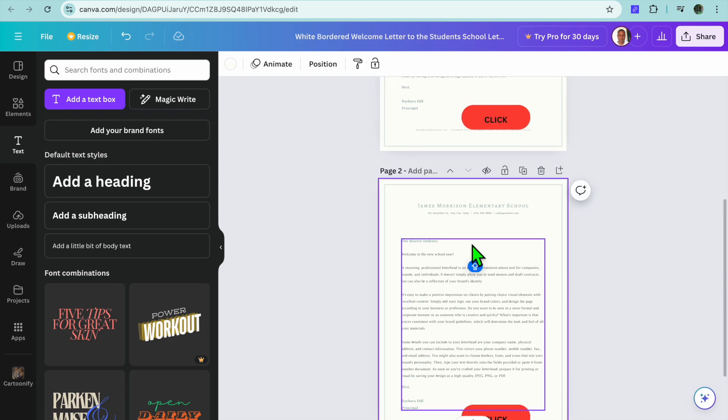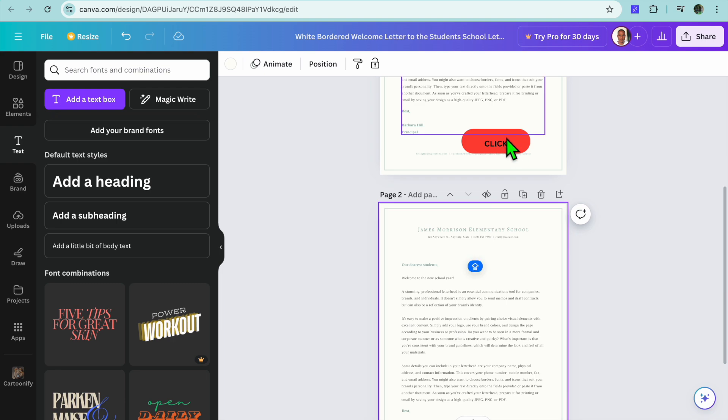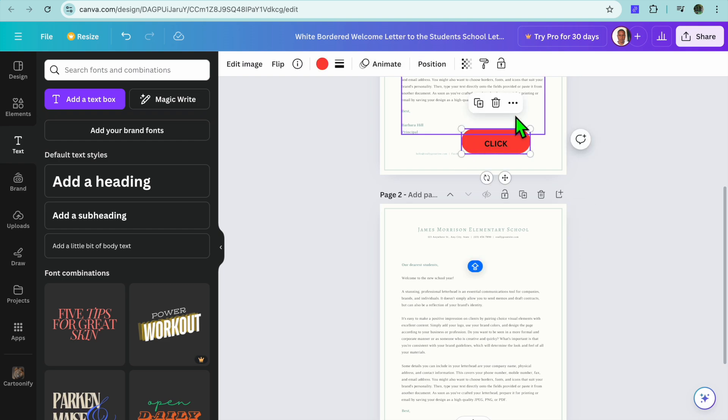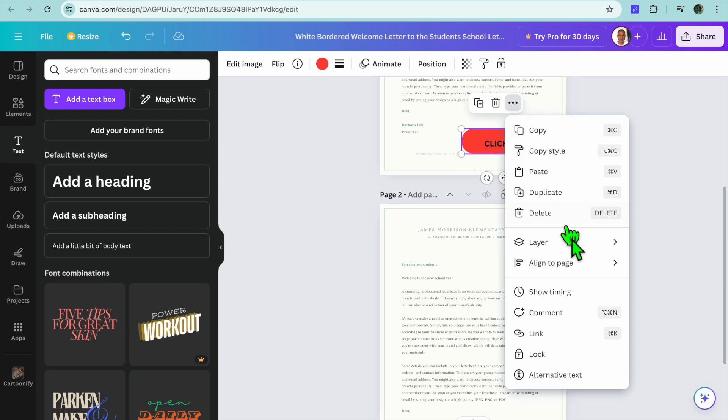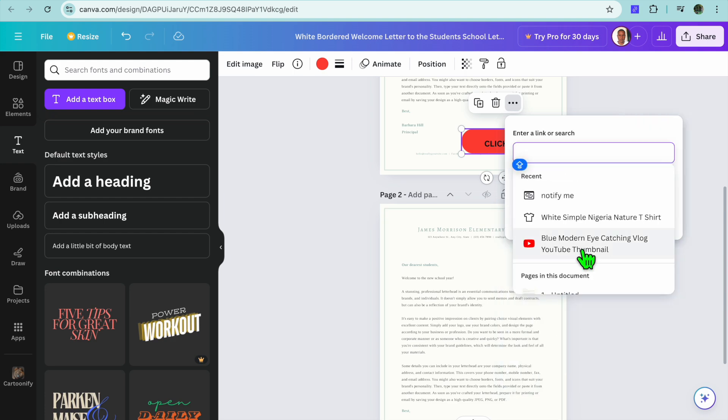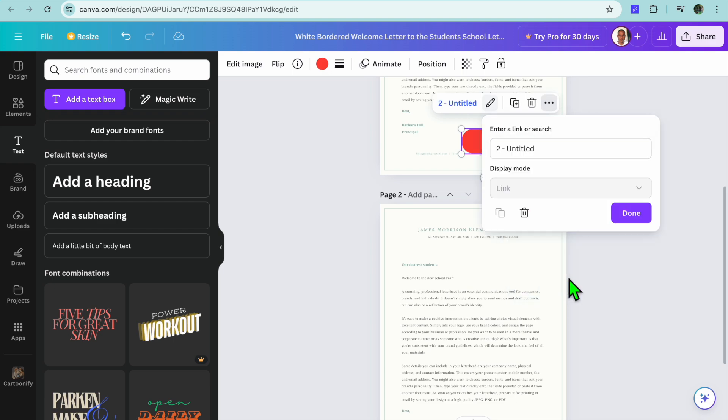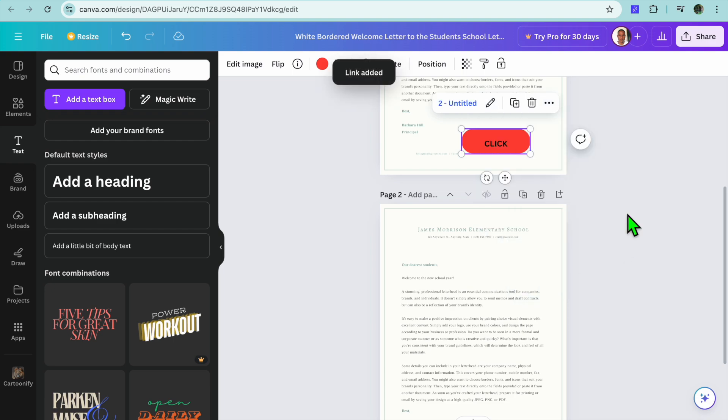All you'll need to do is simply tap on the button, so you'll select the button right here. After you have selected the button, you'll tap on the three dots, then tap on Link and scroll up. You can see the different pages, so if we were to select Page 2, then tap on Done. Once someone clicks on this, they'll be redirected to Page 2.